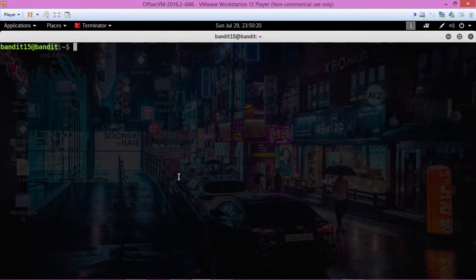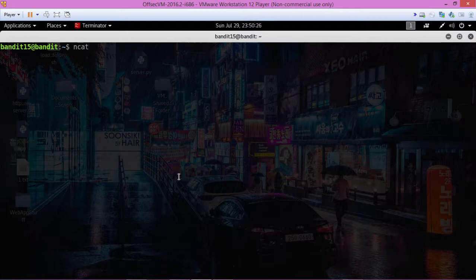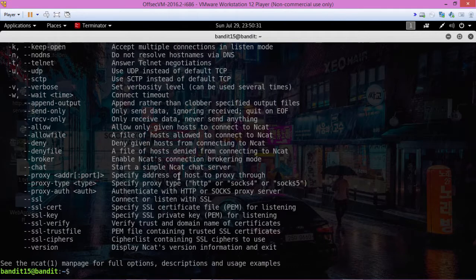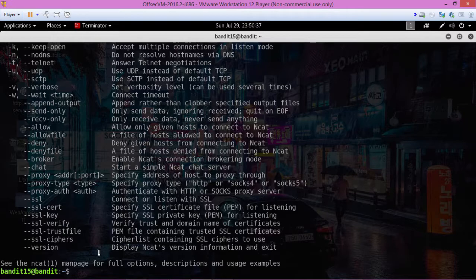So there's something similar to netcat called NCAT and I believe you can use SSL. Yeah, right here. Alright, let's give that a shot.